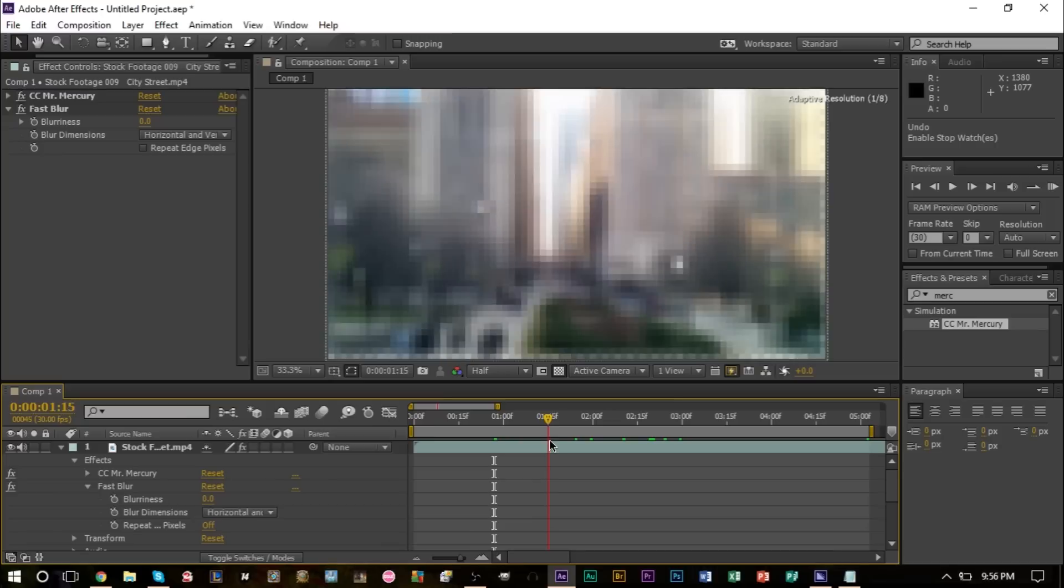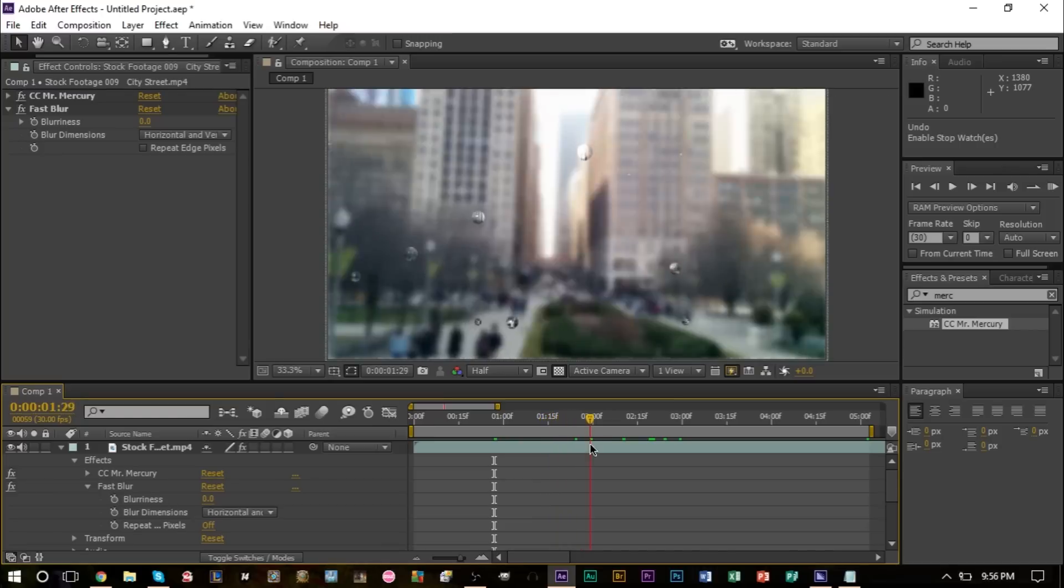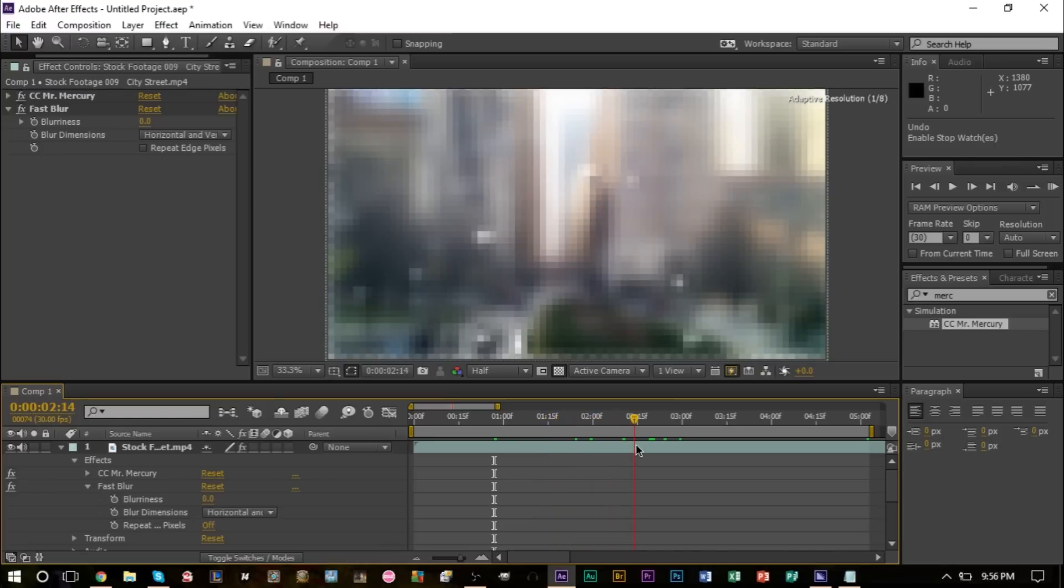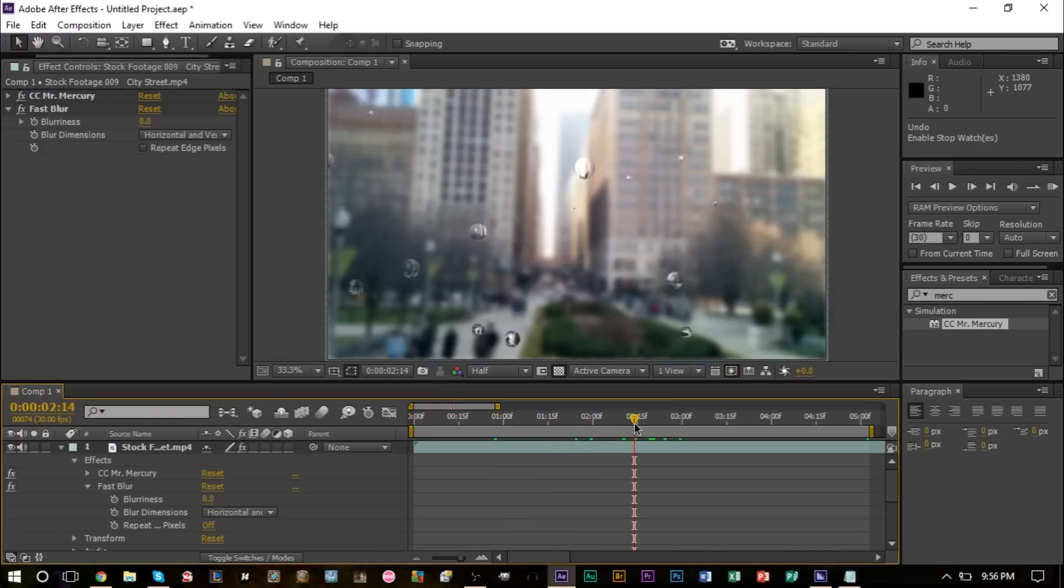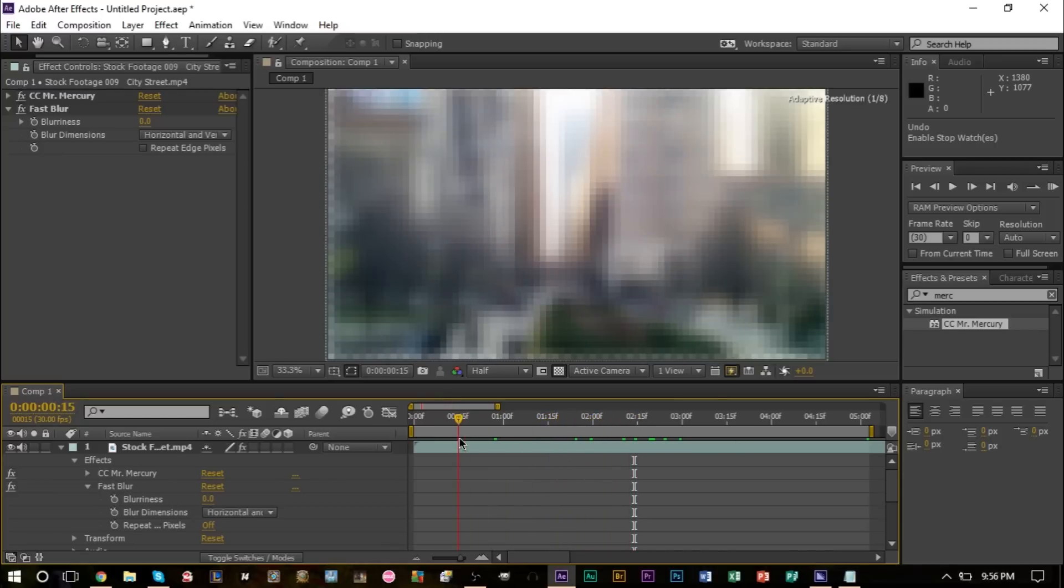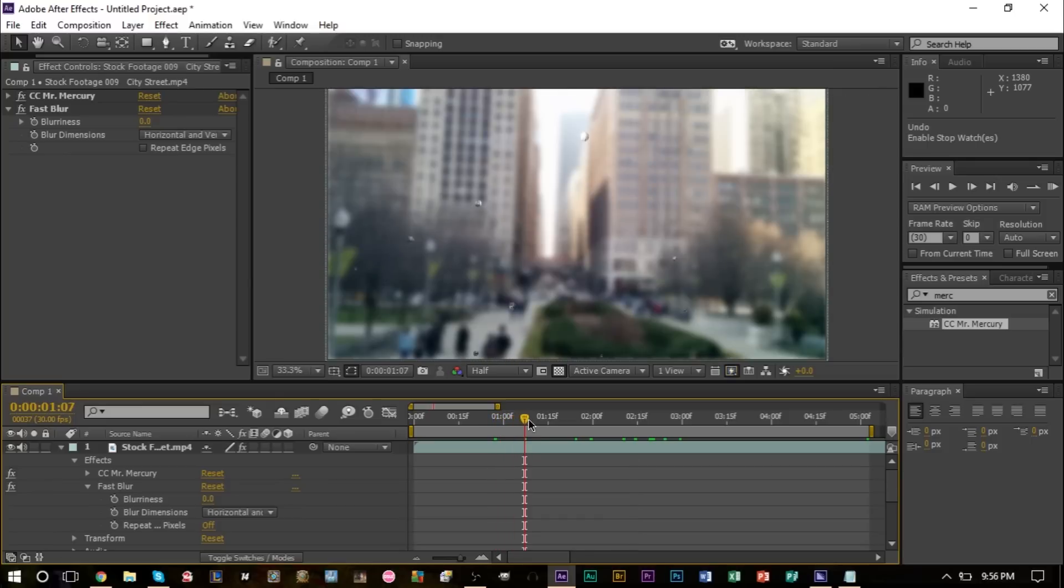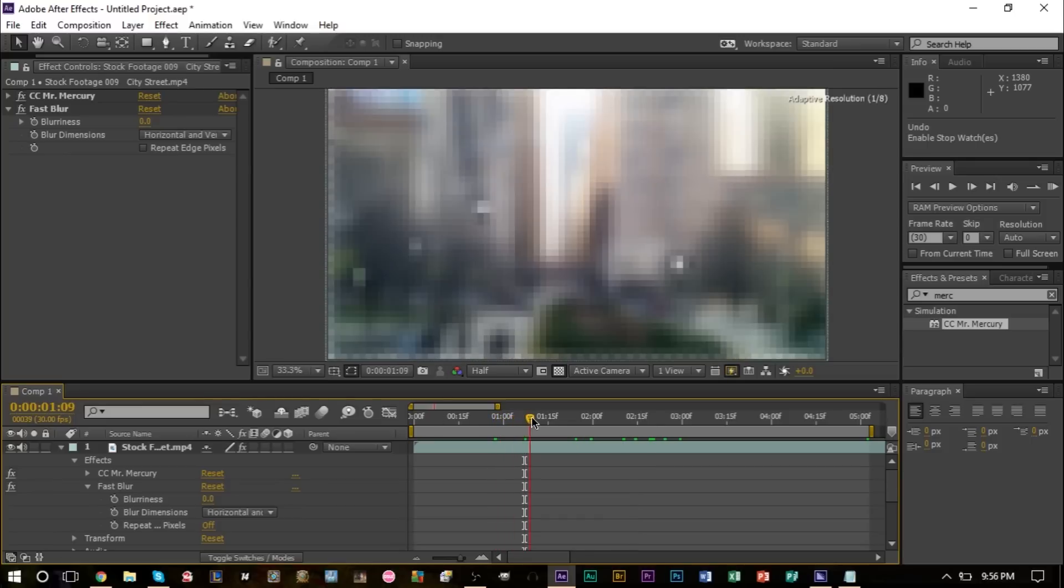I think right around when the raindrops actually start coming onto the screen, right around here, so that's around one second. Perhaps let's start the transformation process around say around here.